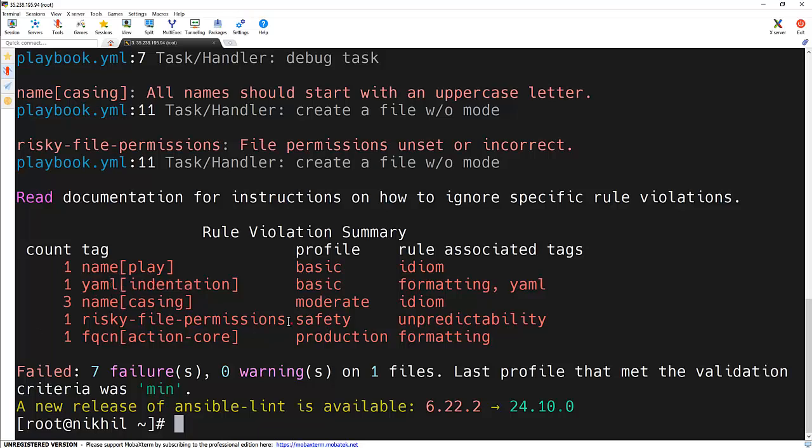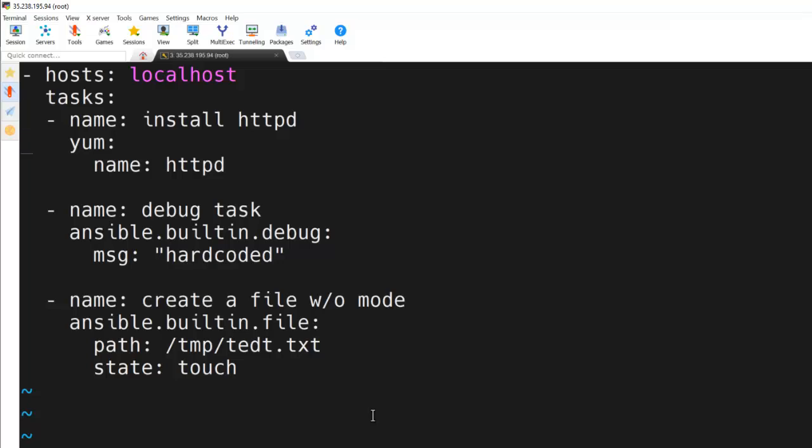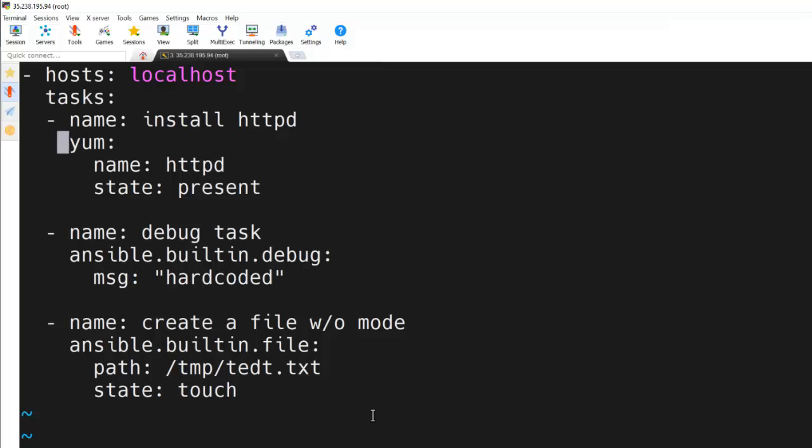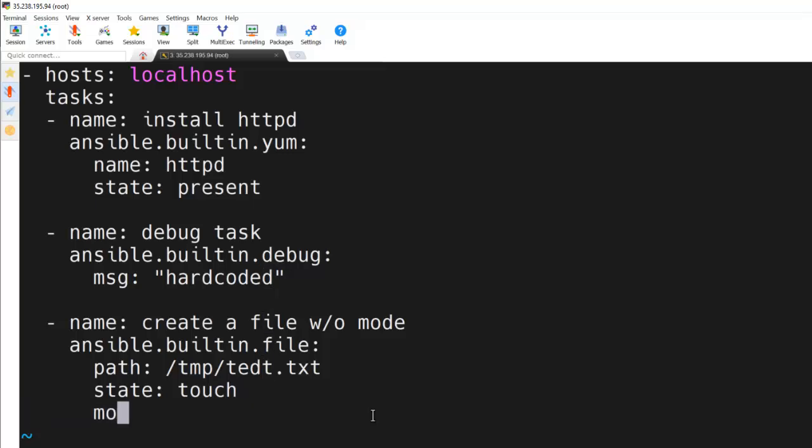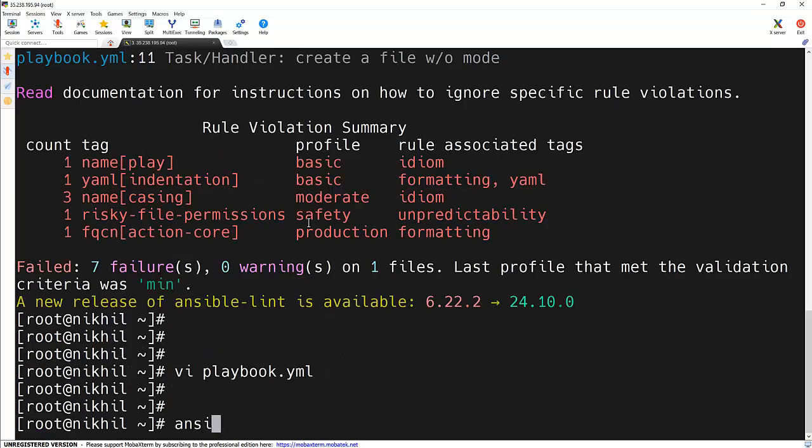Let's fix them one by one. First, we will add the state here. Let me edit the playbook. Add the state as present. Let's add the full FQCN here: Ansible.builtin.yum. And here let's add the mode, that is 0644. It also mentioned that the name of the task should start with uppercase. So let's change those things as well.